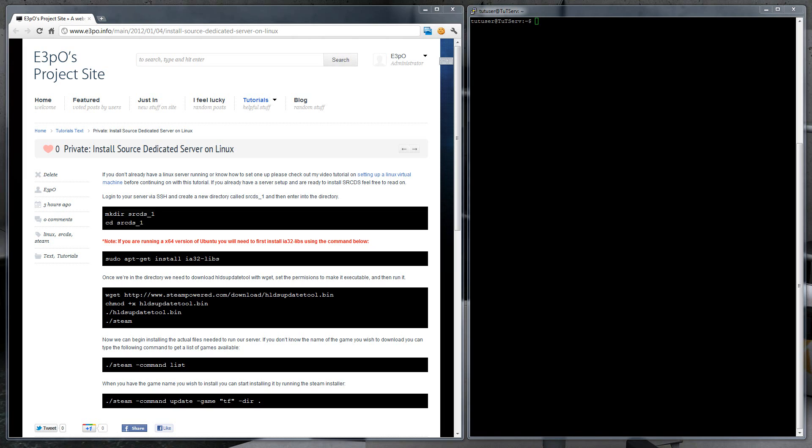To begin, let's create a new directory and name it srcds_1. I normally try to name my directories what the server will be, for instance, srcds_surf for a surf server, but in this case I'll just call it one.